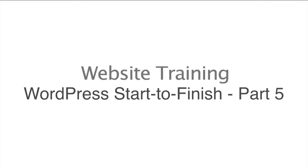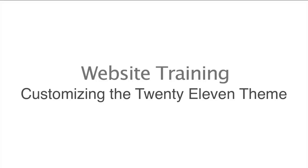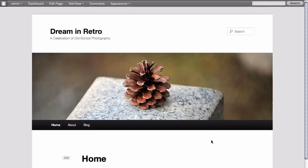In this website training video we're going to cover how to customize the default 2011 theme for WordPress. Here we are on the home page of our WordPress site and what we are looking at currently is the default theme that comes installed automatically with your version of WordPress. And as it is right now it looks pretty nice but some might say it looks a little plain or minimalist.